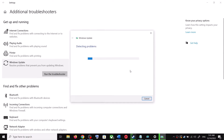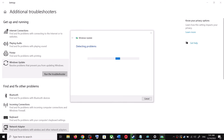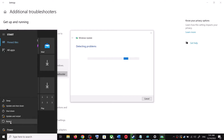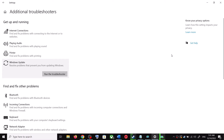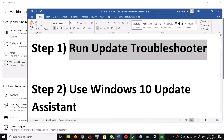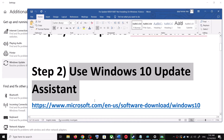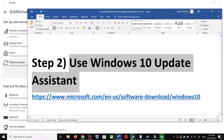Click on Run the Troubleshooter. Once the troubleshoot is complete, restart your computer. After the system restart, try to update your Windows 10 once again. If you are still unable to update, the next step is to use the Windows 10 Update Assistant.